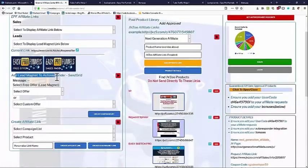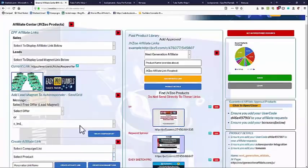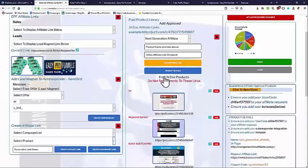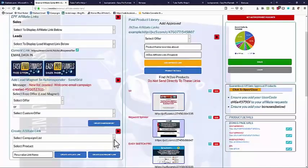We need to add our lead magnets to an autoresponder. In this particular case I'm using SendGrid, but we can use GetResponse as well. To do that we simply select the custom offer we created earlier from the list. You'll see it come up here — the image in the free section, the sales pages over here. So let's add that to a campaign or list. That will generate the autoresponder and the delivery email automatically. Then it says new list created, welcome email campaign created, and the campaign number.